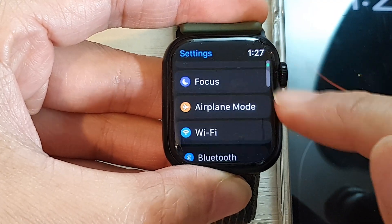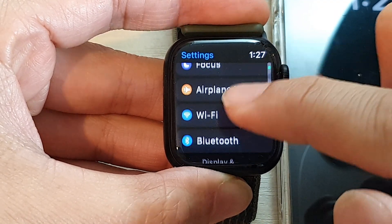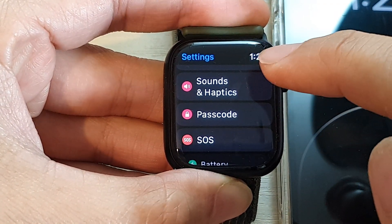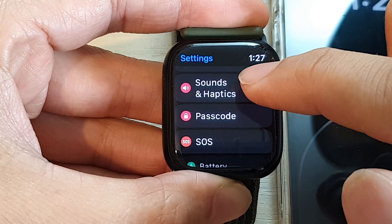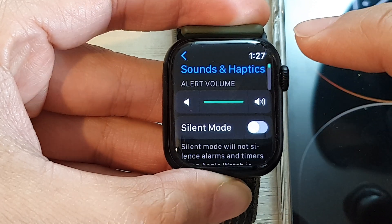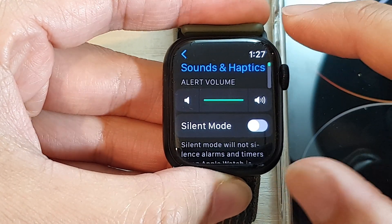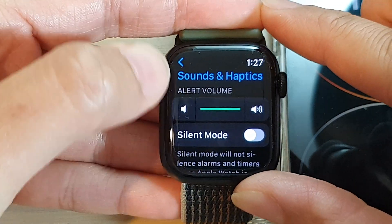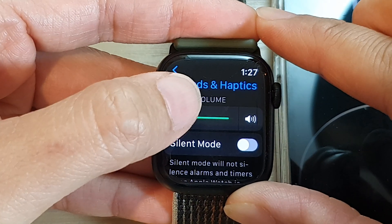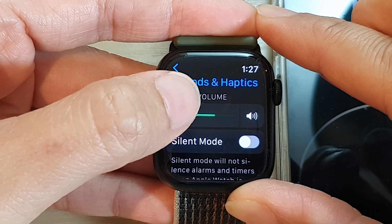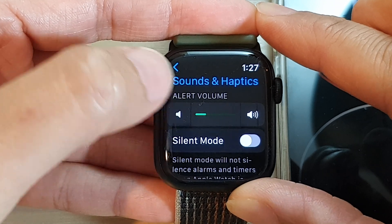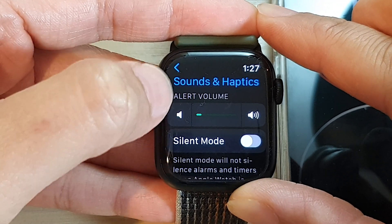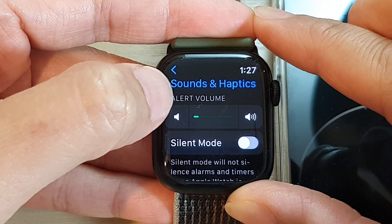Now we can swipe up to go down and tap on Sounds and Haptics. At the top here is the alert volume. You can decrease the volume sound by tapping on the small speaker icon.